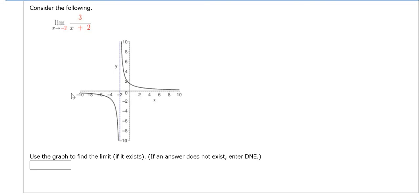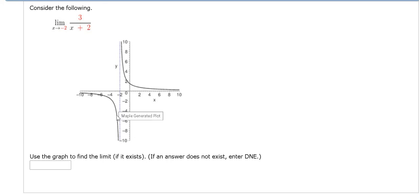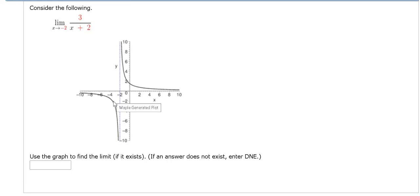So in this case, if we approach negative 2 from the left, you see the graph keeps going down, down, and down. It goes down forever. So as x approaches negative 2 from the left, the y values approach negative infinity. So from the left, we get negative infinity.